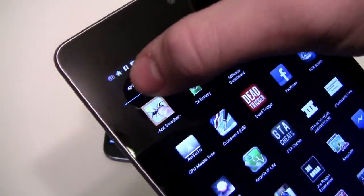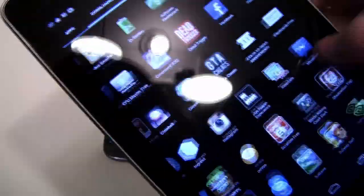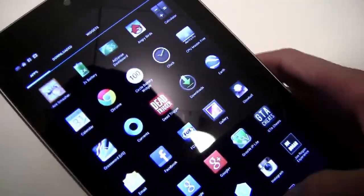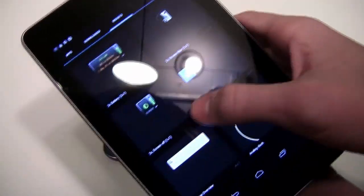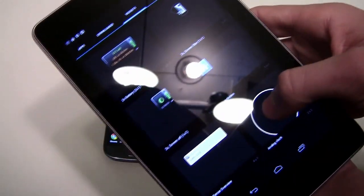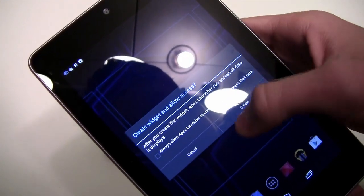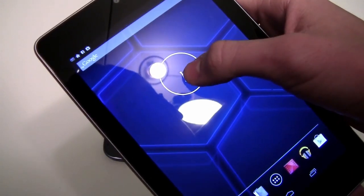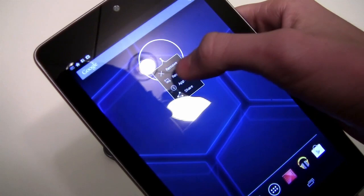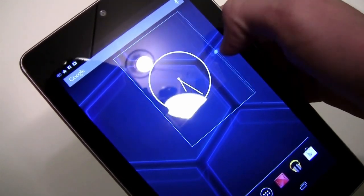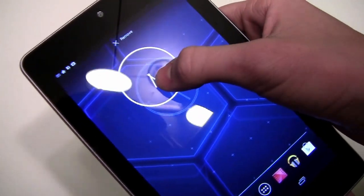On just the stock launcher, you do get some lag and it's kind of annoying. So the Apex Launcher kind of removes some of that lag. If you're having a lot of lag, just get that and it could help you. Right now I'm just going to put a widget on the home screen and you can resize it to whatever shape you want. I think that's really helpful.